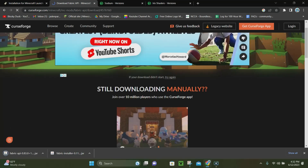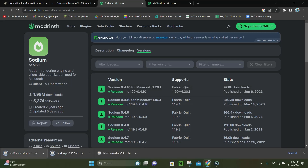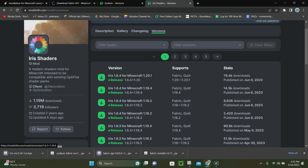While we wait for that to download, we can click on the third link in the description — that's going to be the link to Sodium. Right here you want to click on the one that says 1.20.1, and click on that little download button and it's going to download Sodium. And last but not least, click where it says Iris 1.20.1 right here, and click on that green download button, and it's going to download Iris.